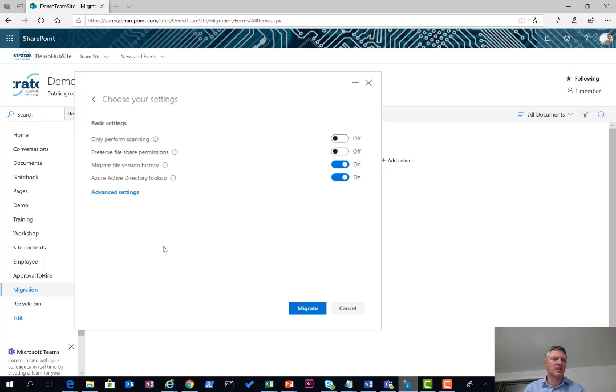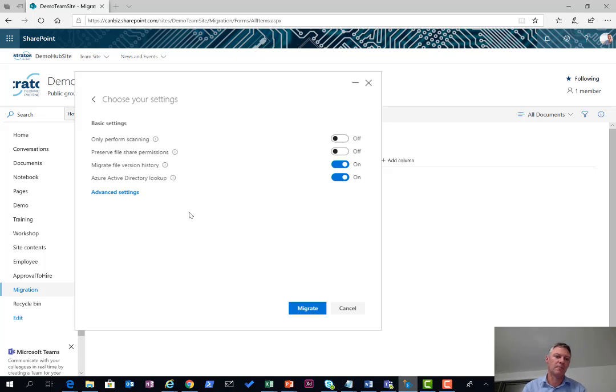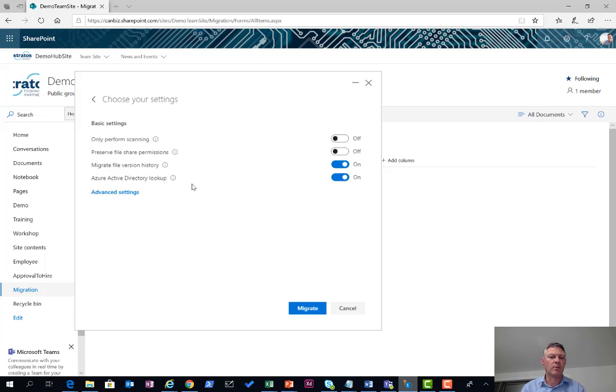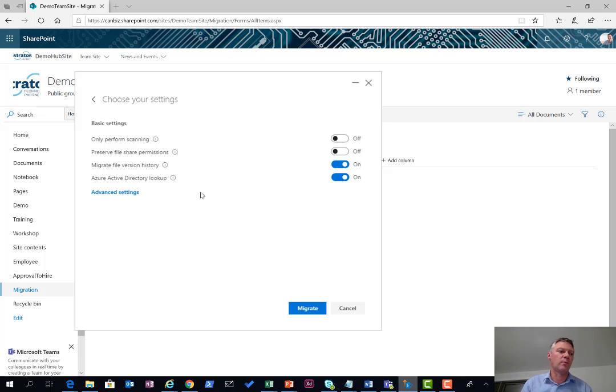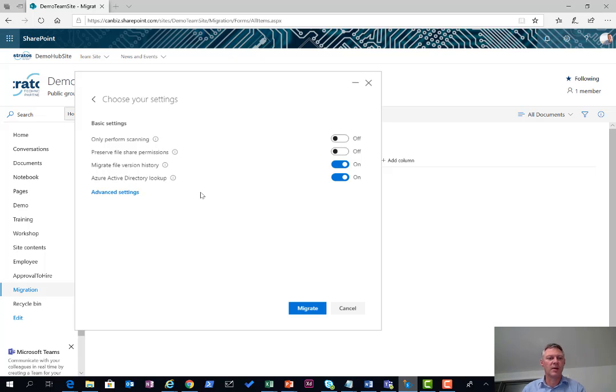It only performs a pre-scan. It doesn't preserve any file share permissions, so the documents themselves when loaded into SharePoint inherit the permissions configured in SharePoint rather than any existing NTFS permissions that might be on the file server. I can also tell it whether I want to migrate the version history of the file, and also whether I want to do an Active Directory lookup to see whether the user account for the person that's created the file on the local server can be matched with their Office 365 or Azure Active Directory. That preserves things like created by a user or modified user of that item.